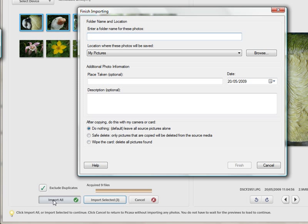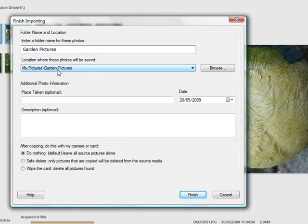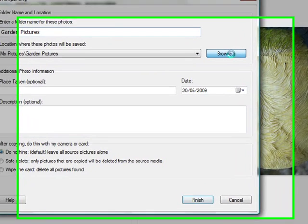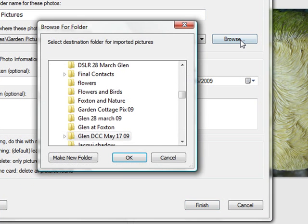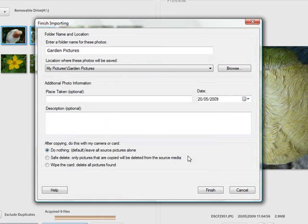One of the great things about Picasa over some other programs is it does demand a folder name from you. Some programs will actually just automatically give the folder maybe the date or the time, which when you actually come to look at them really doesn't mean a great deal. So I am just going to put in here a folder name - we are going to call it Garden Pictures. As you can see they are stored in the My Pictures folder in the subfolder called Garden Pictures. If you click on browse here you can actually go off and change where you want to store your pictures. I'll just cancel that and accept the default.